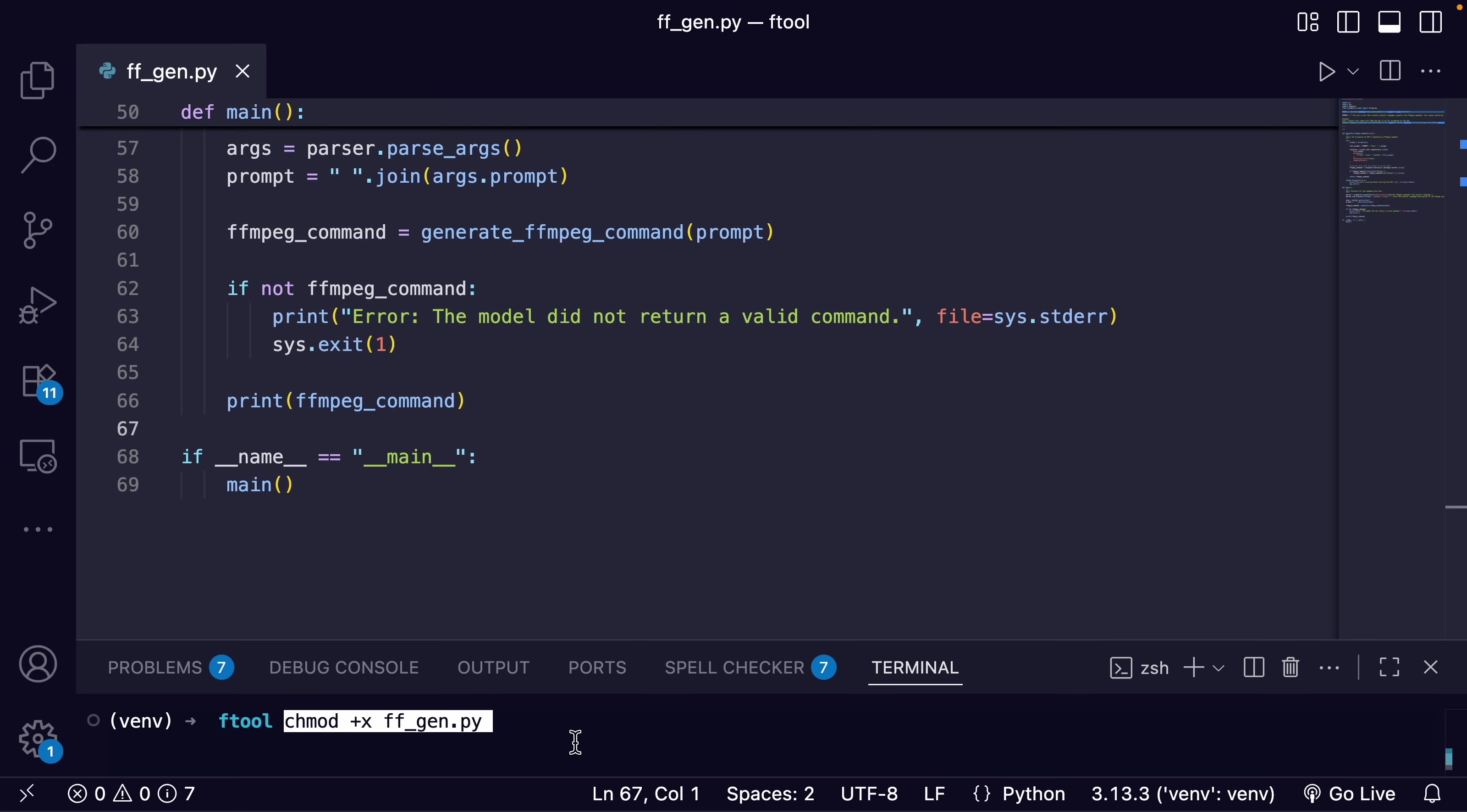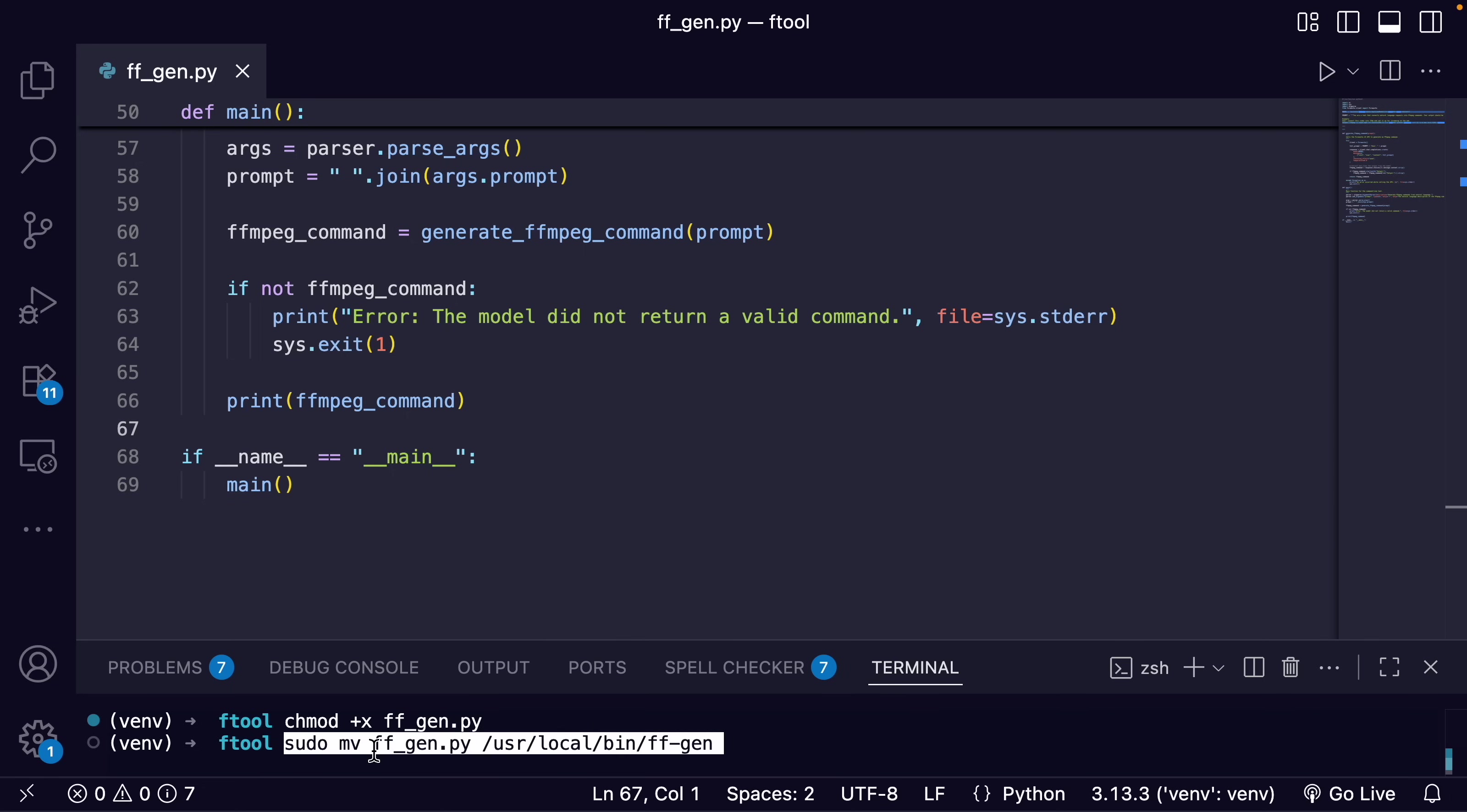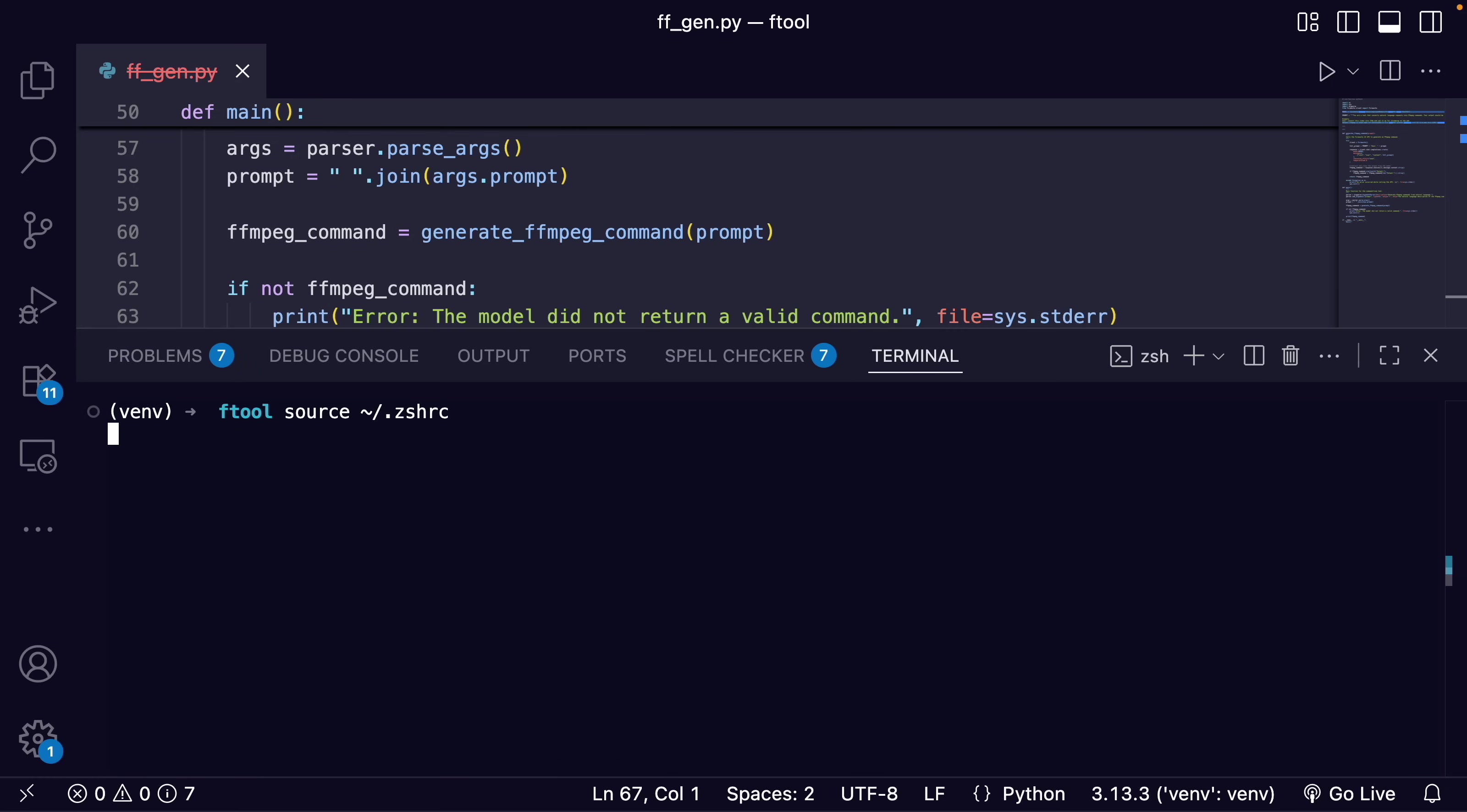Okay, now in my terminal, I'll just do a change mod or chem mod. And that should allow us to run it. Then I'm going to move it to the user local bin directory. That's a common location for user-installed commands. Okay, now restart everything. And then I'll test it out.